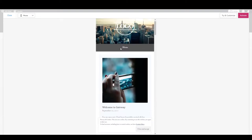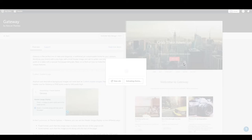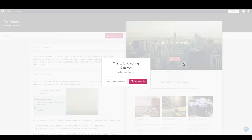After choosing any template you need to click 'activate'. It's now active so you can customize the site.